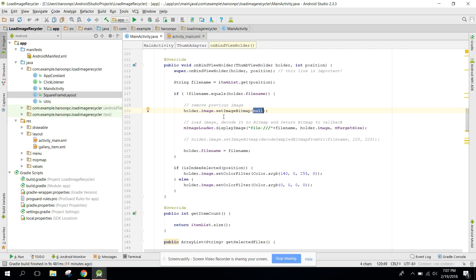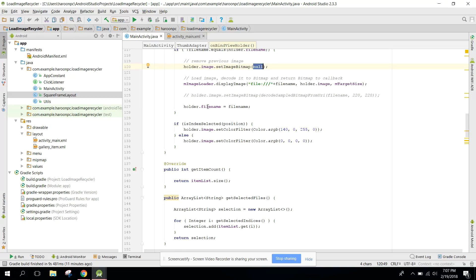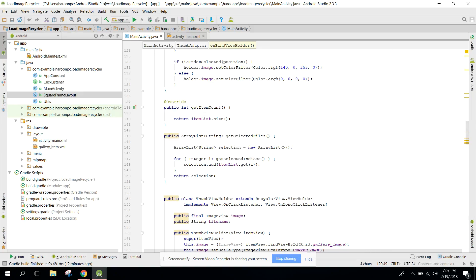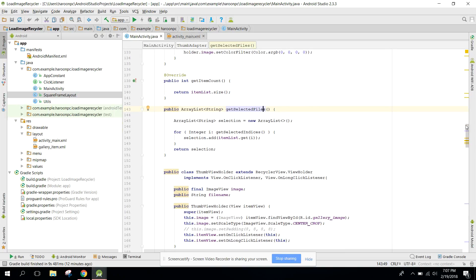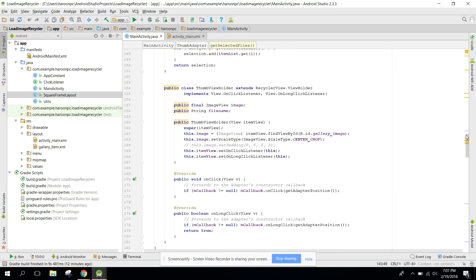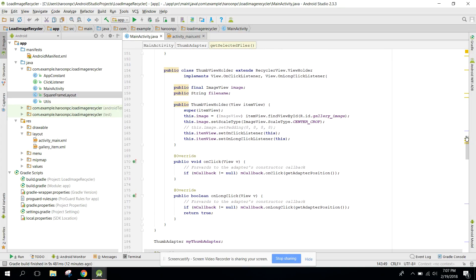Use displayImage with three arguments: the file path, the ImageView, and the ImageSize object. Then set the file name. You can also set color filters for selected items. For getItemCount, return itemList.size(). Implement getSelectedFiles to return the files that are currently selected.